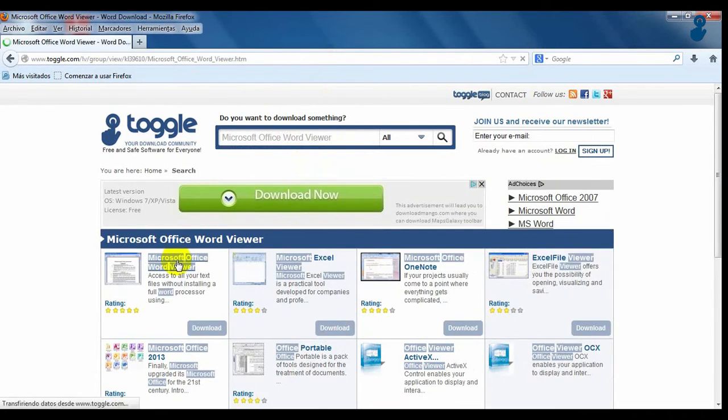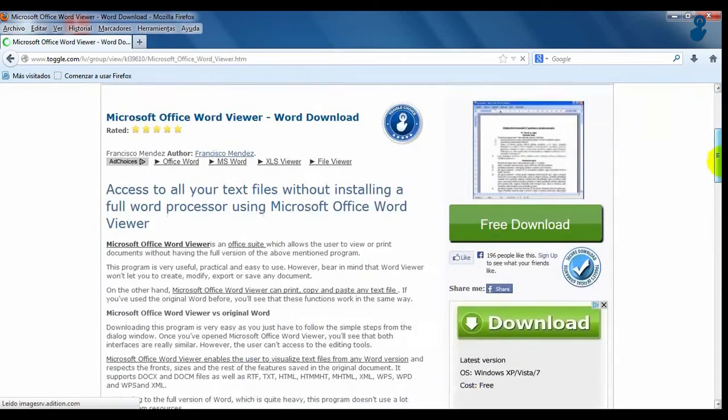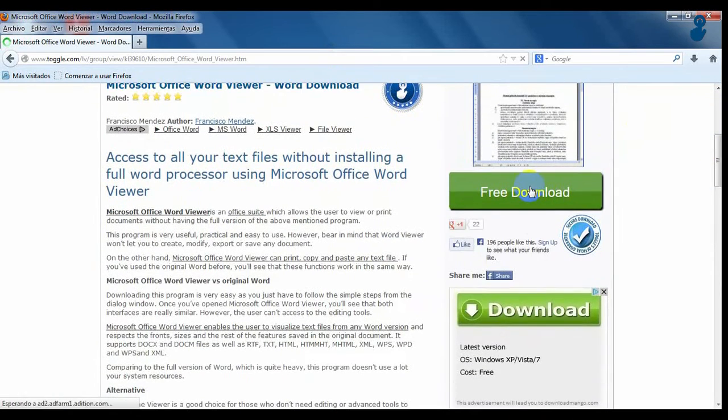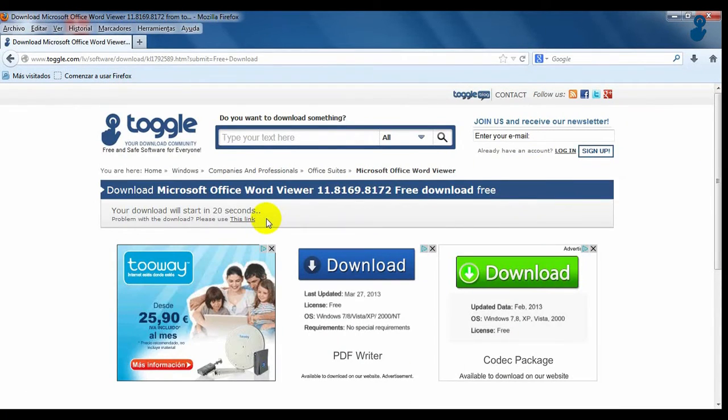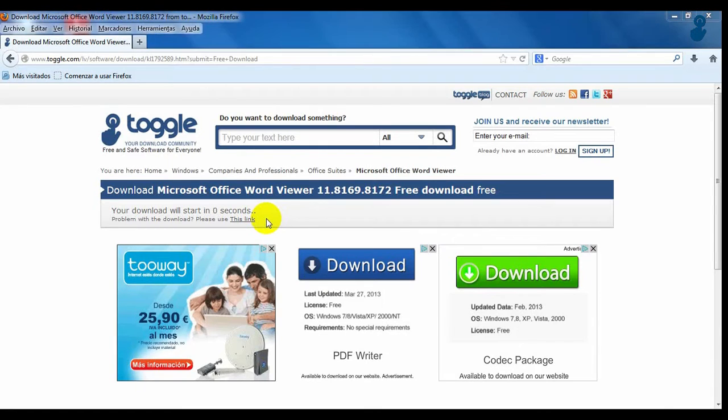Click on Microsoft Word Viewer and on the download sign that you can see on the right. Wait 30 seconds and your download will start automatically.